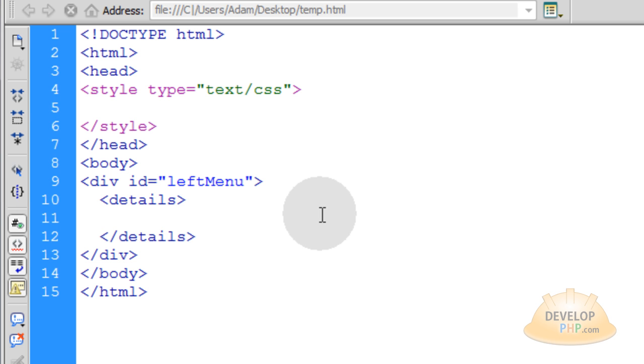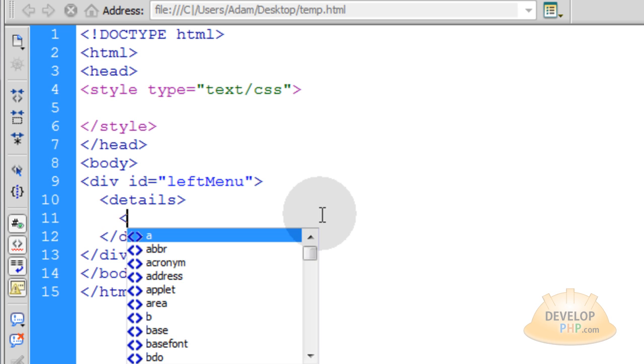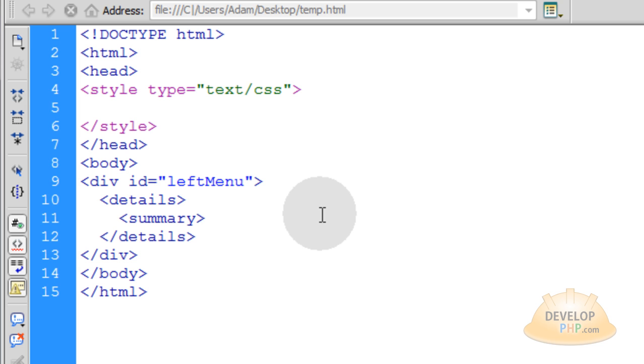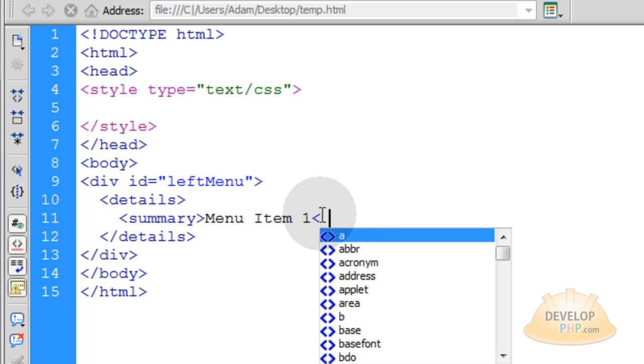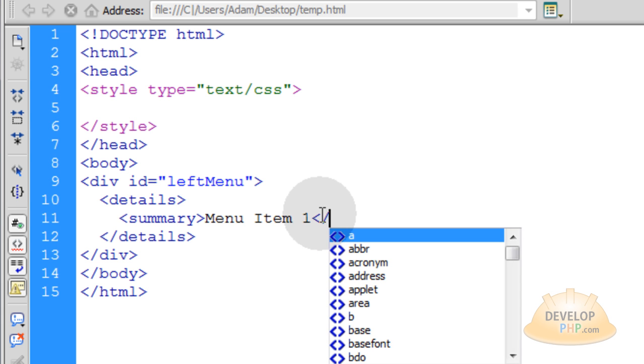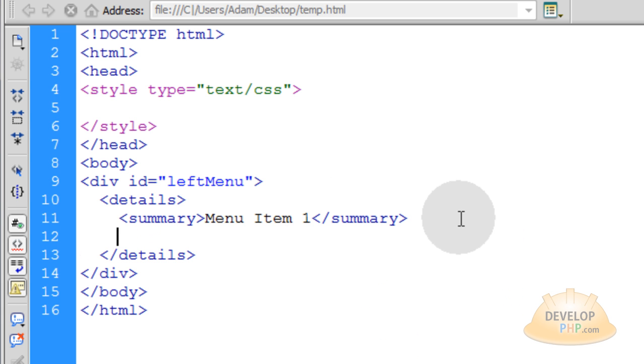Now the first thing I want inside of this details element is a summary element. Now what this summary element does, it allows you to label the details element. Otherwise it has a default label. So I'm going to type in menu item 1. I'm going to make sure I close my summary element.